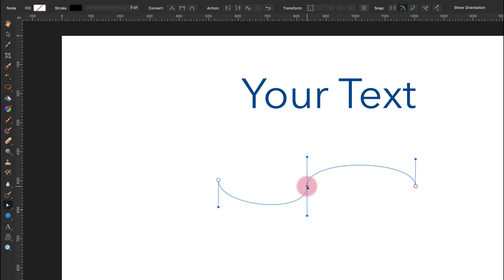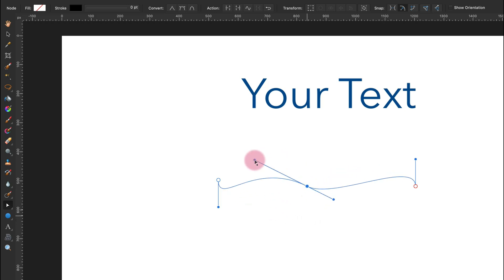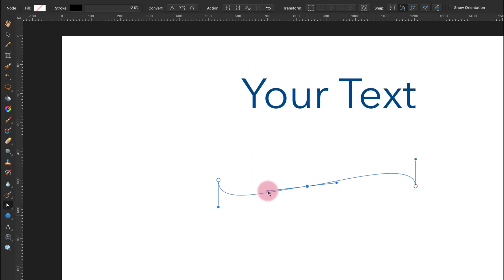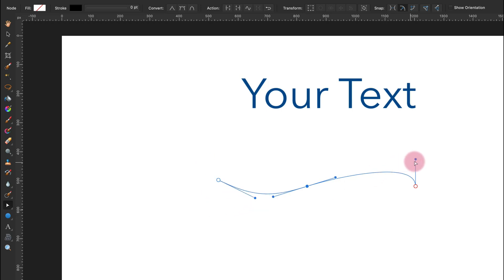We can modify that later on as well. Take a look. I can use the Node Tool and modify the curve here at any moment.